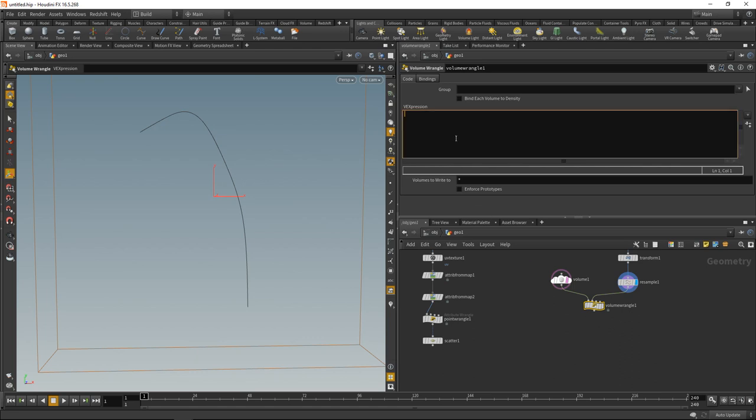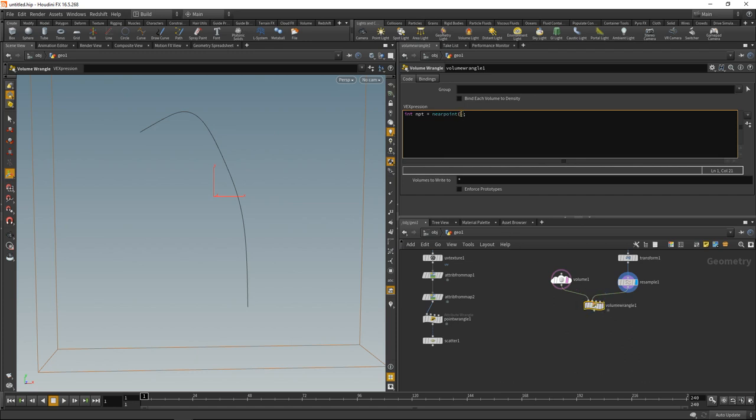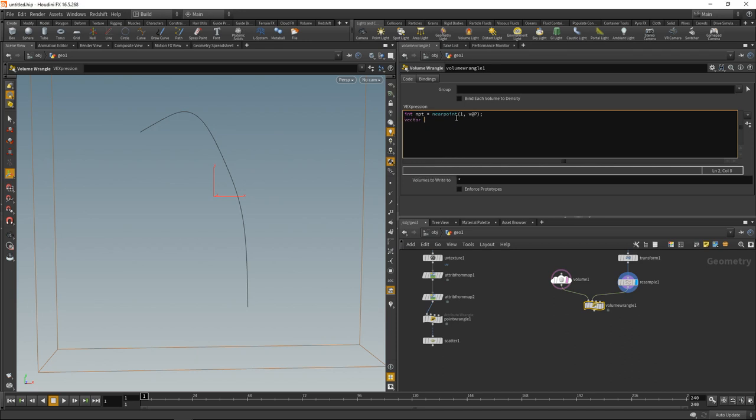First, I'm going to find the closest point to my current voxel. Int npt for near point equals nearpoint. We'd like to look up the nearest point coming through the second slot, so the second slot has the ID of one. We'd like to look for the closest point from our current voxel position, that's v@P. Next, let's load this closest point's tangent. Vector ntan for nearest tangent equals the point attribute tangent u on the point number npt. Now finally, let's write this vector into our volume. v@vel equals ntan. Now my volume should store all those tangent values.